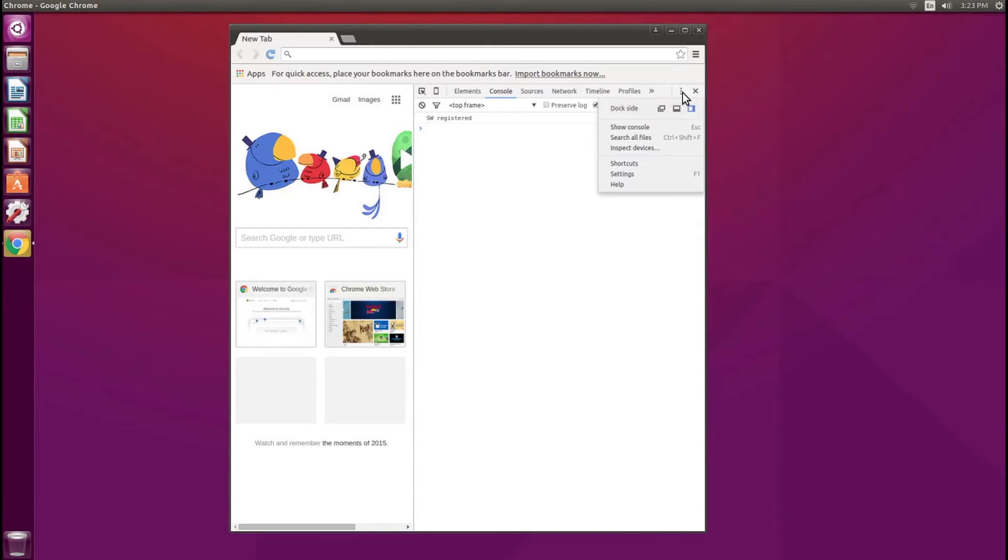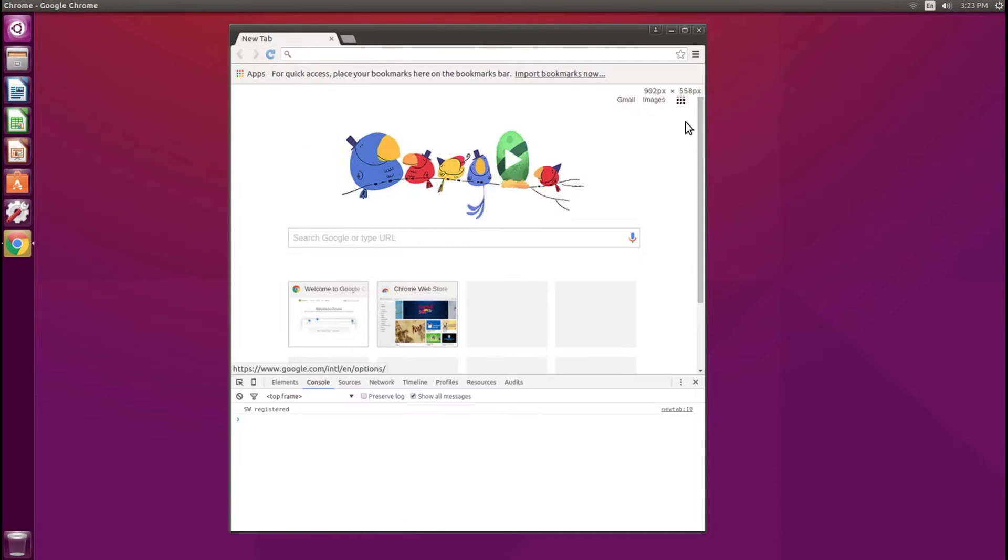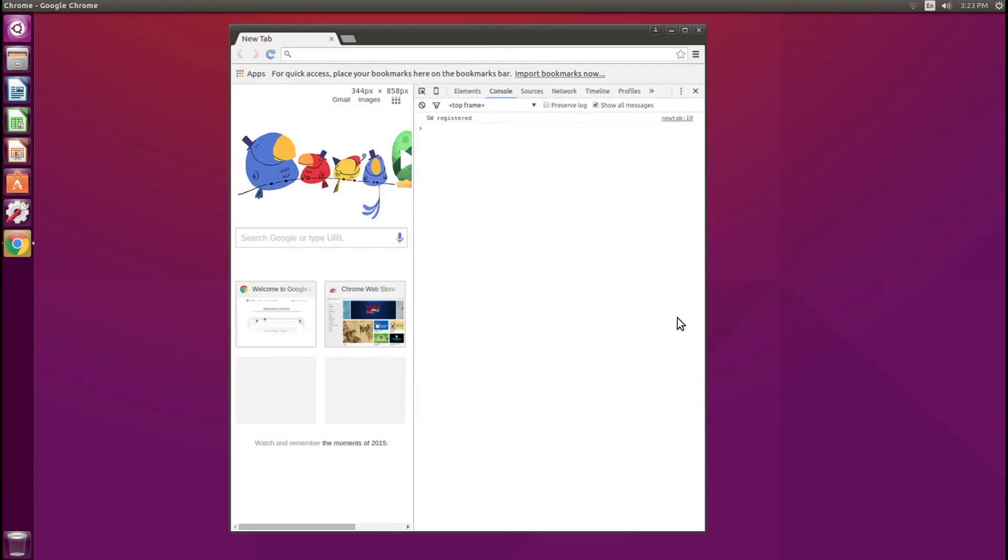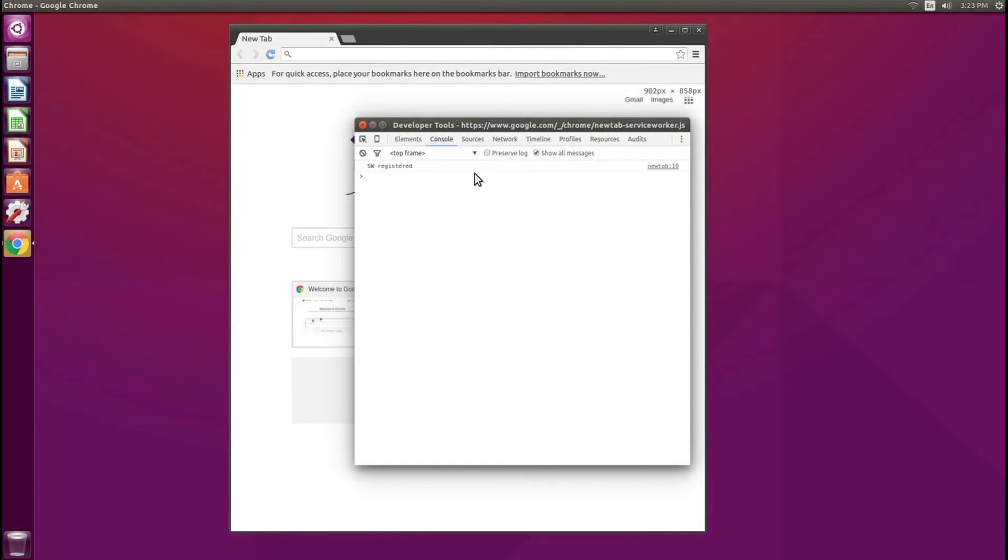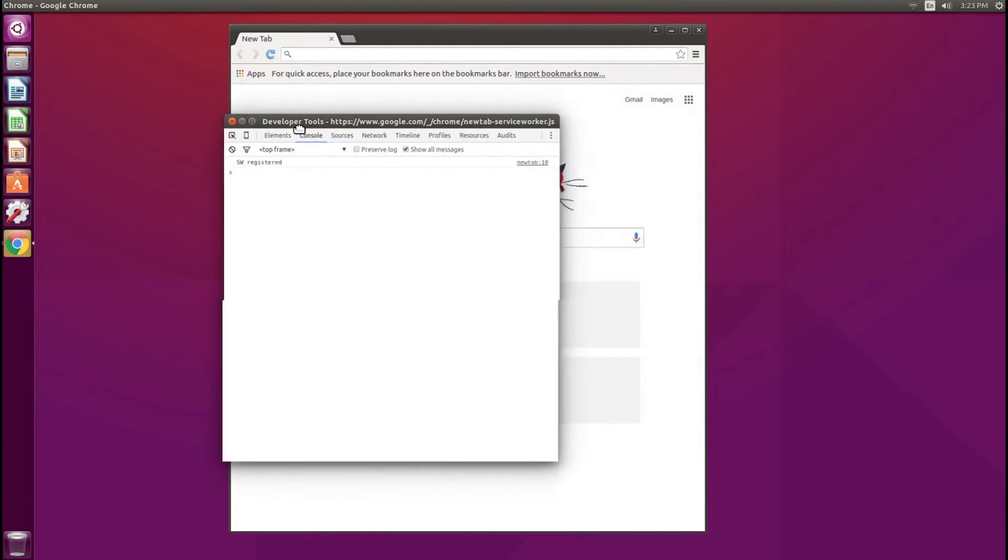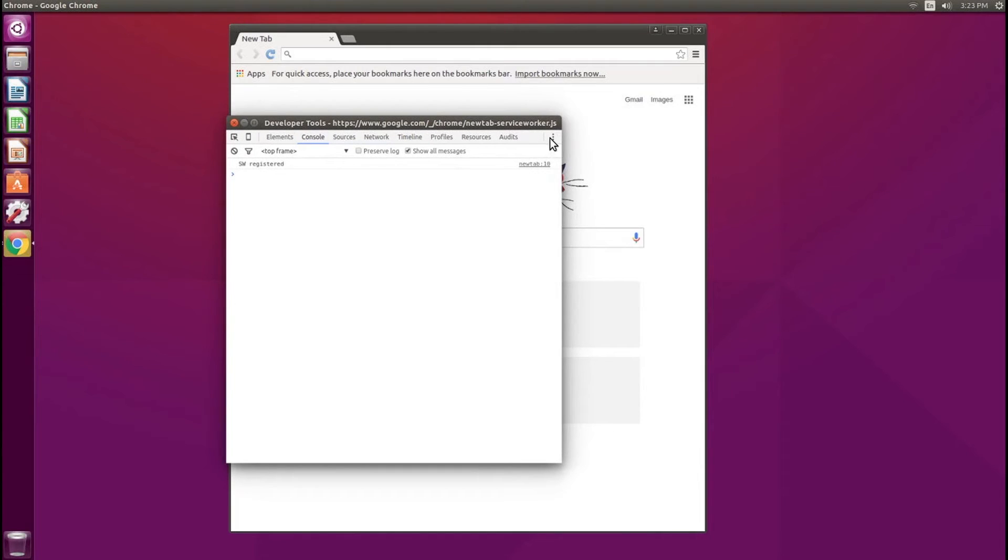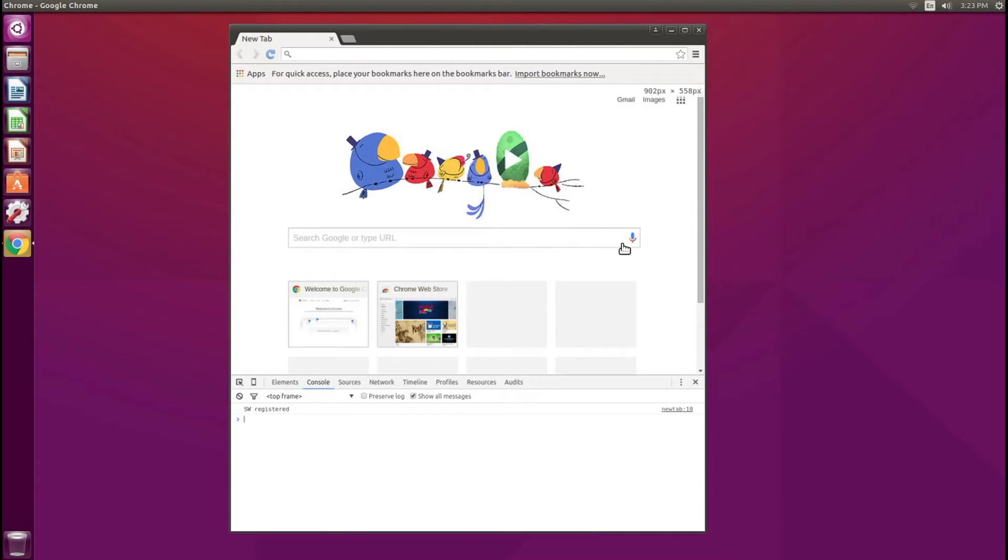Lastly, you can actually position this pane in different positions on the bottom, on the right side, and outside. So you can position this window in different positions. And that's all there is to the developer Chrome console tool.